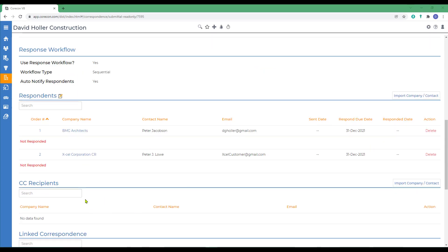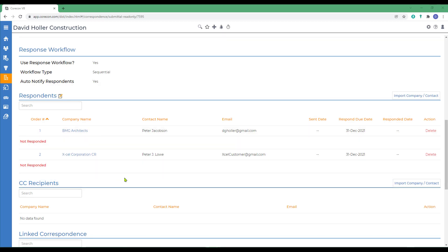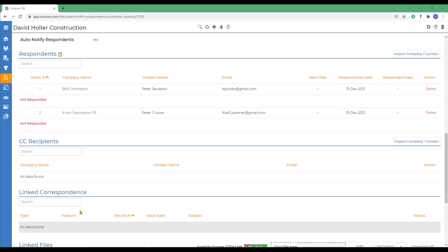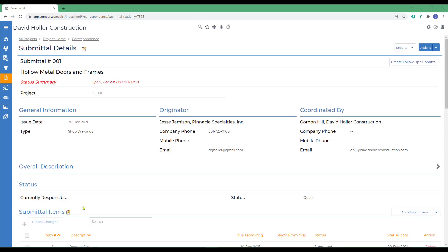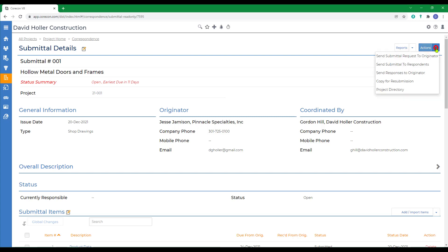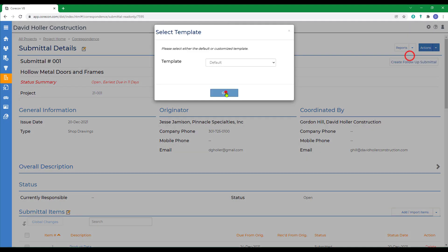If you need to CC other recipients that are not in the approval process, that would be individuals just monitoring the correspondence, not able to approve, add them to the CC recipients. Next step is go to the top, go to actions, and we want to send the submittal request to the originator. When we do, we're going to wait for the originator to send back the forms we've requested.